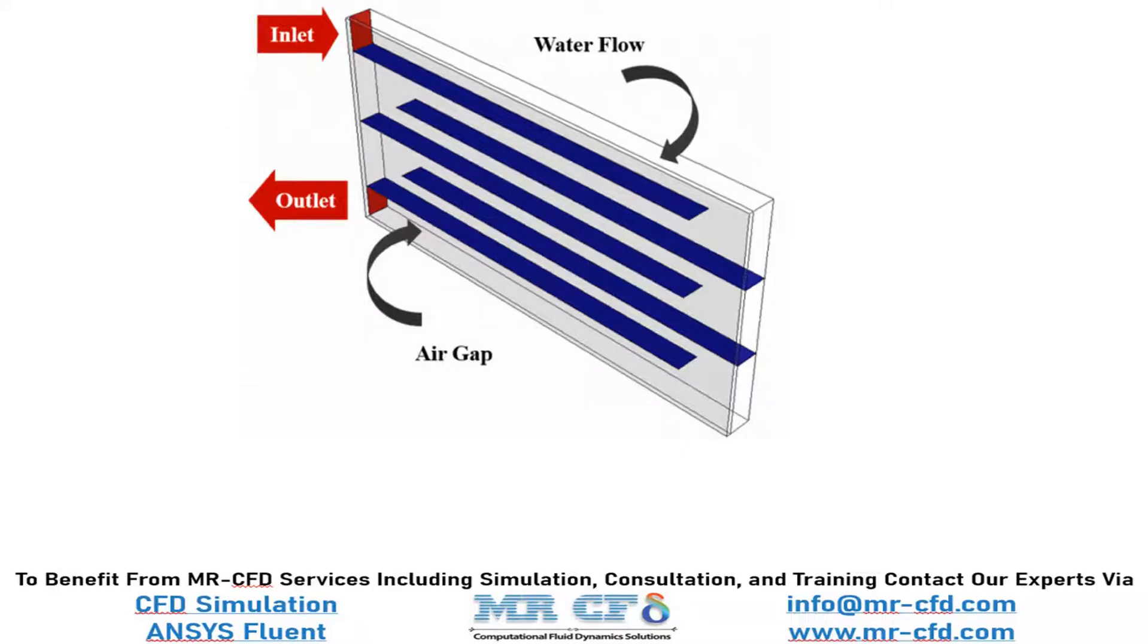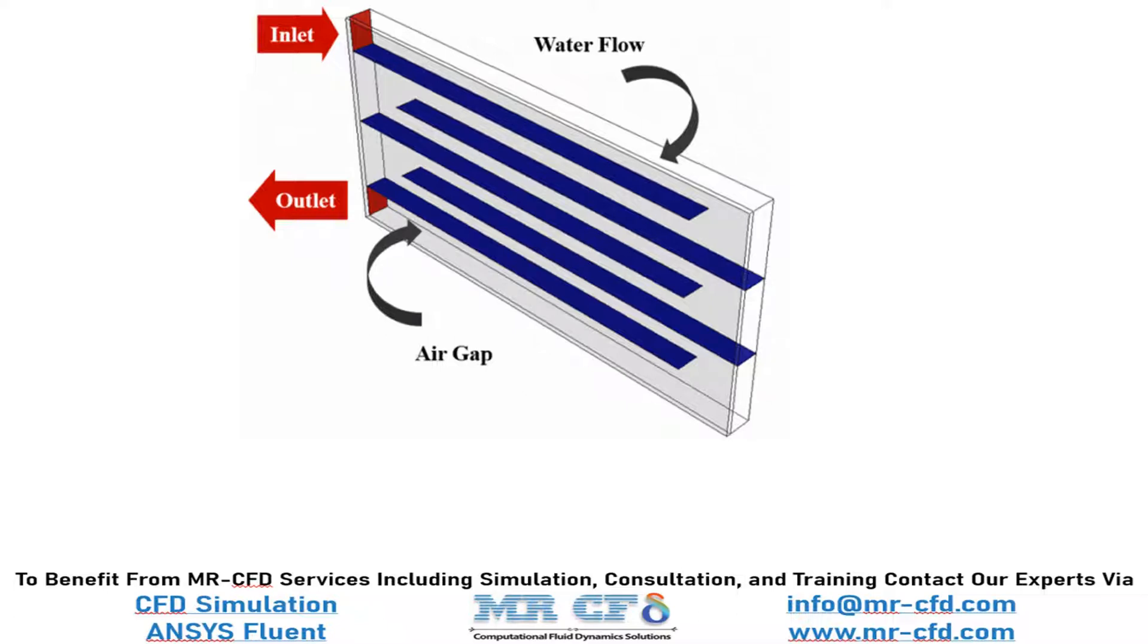The present model is designed in three dimensions using Design Modeler software. The model is related to a heat exchanger that consists of a central part for water flow and a special space for air. The inlet and outlet of the water flow are located on the side wall of the heat exchanger, and there are several rows of barriers inside the water flow space which are especially designed to guide the water flow.